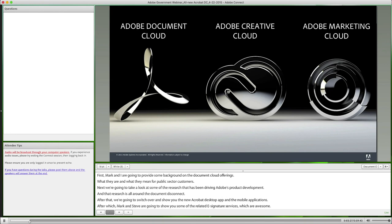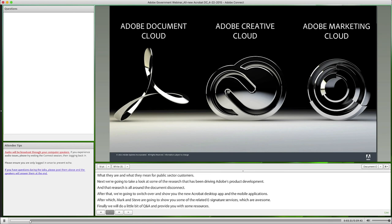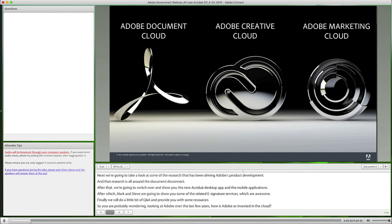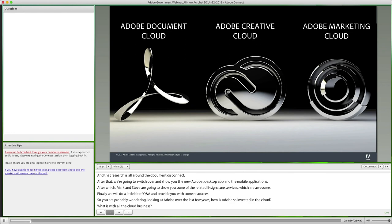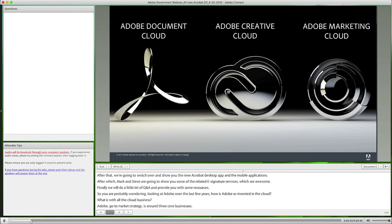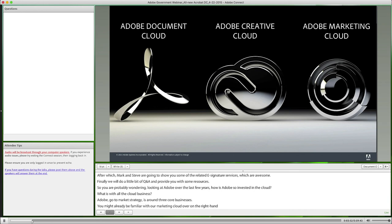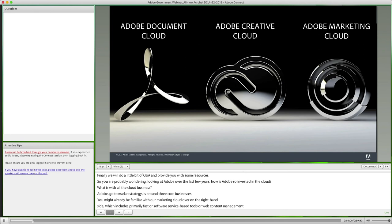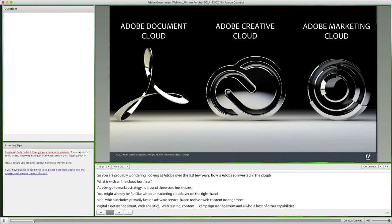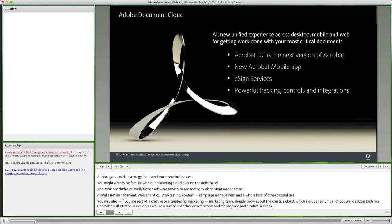You're probably wondering how Adobe is so invested in the cloud. Adobe's go-to-market strategy is around three core businesses. You might already be familiar with our Marketing Cloud, which includes primarily SaaS tools for web content management, digital asset management, web analytics, web testing, content targeting, and campaign management. You may also know about our Creative Cloud, which includes popular desktop tools like Photoshop, Illustrator, and InDesign, as well as mobile apps and creative services. But today we're going to be discussing the Document Cloud, which includes tools and services for working with PDF.